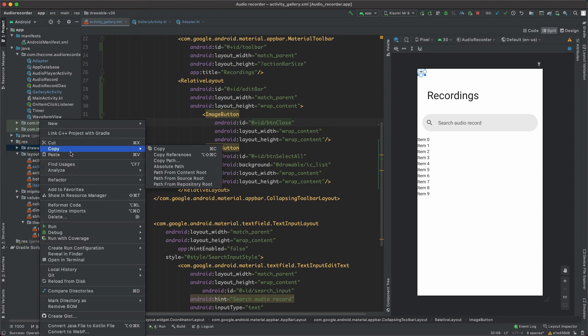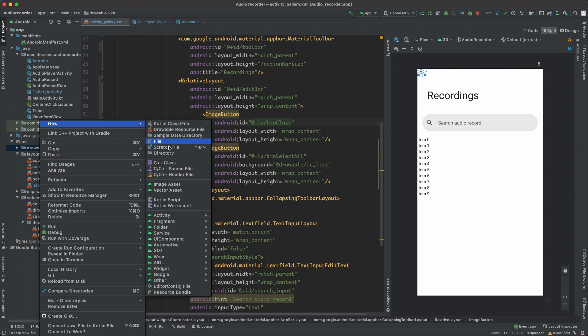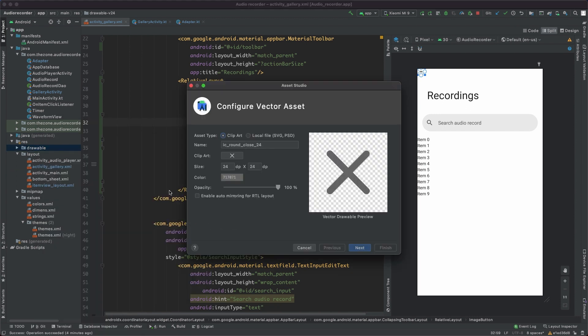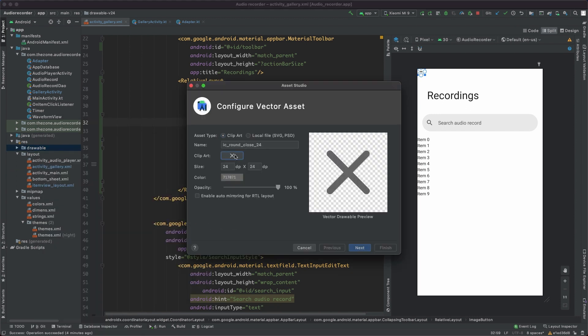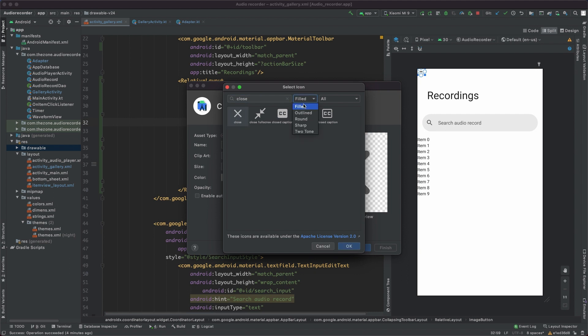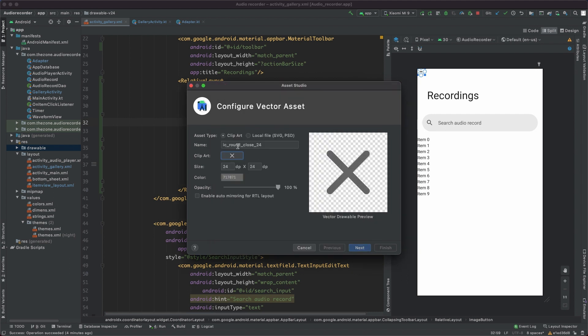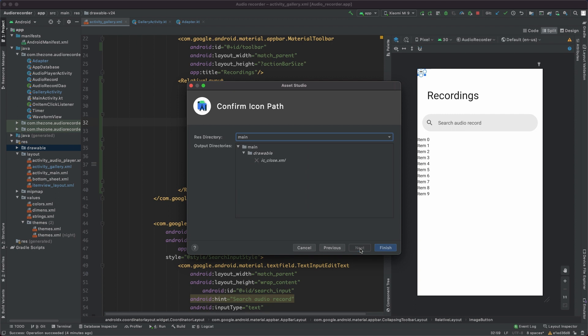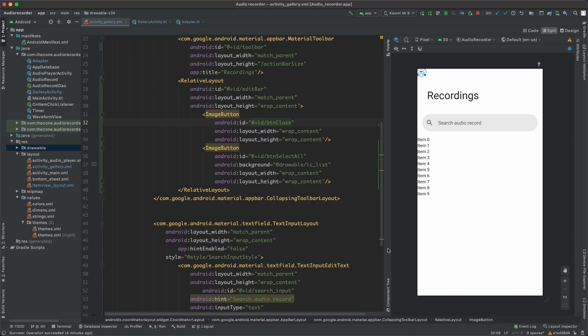Right-click on drawable, new, vector assets, click here and look for close. Get this one here and round, okay, rename it to IC close, remove this one here, next, finish.